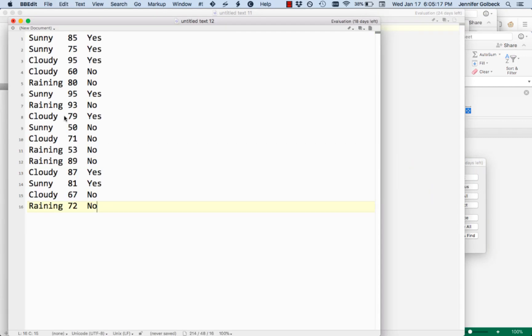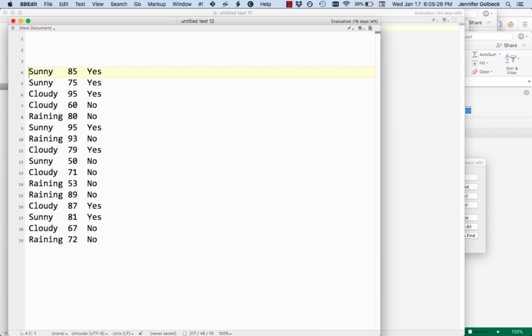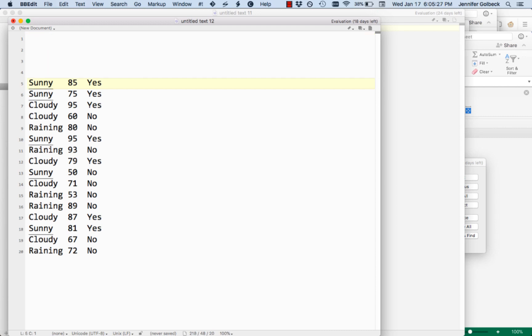Here I have it pasted in. It's automatically tab separated for me. Now what we want to do is surround this with the information that Weka needs in order to read the file. There are three parts that we want to add here.